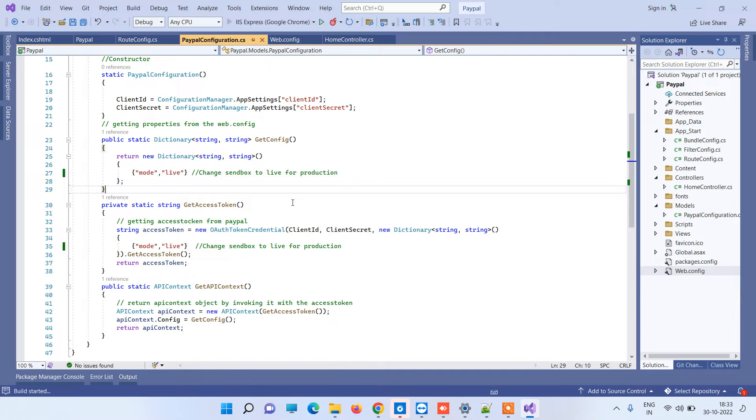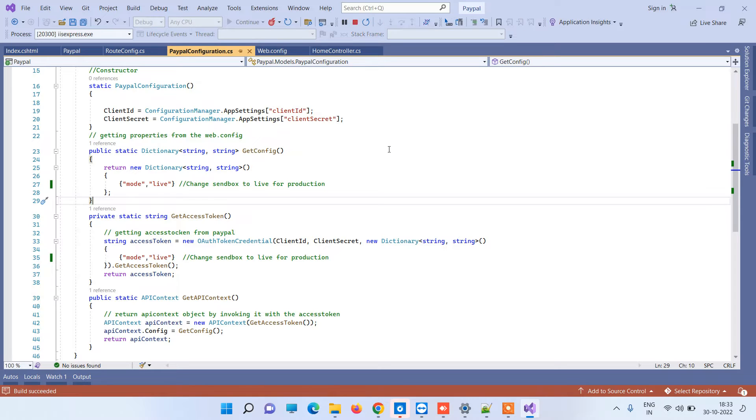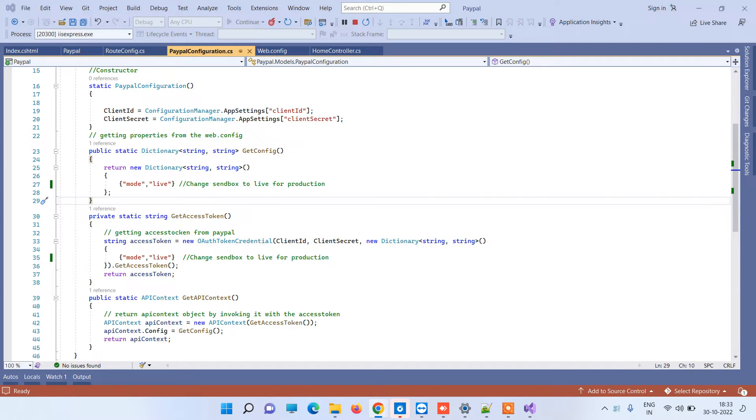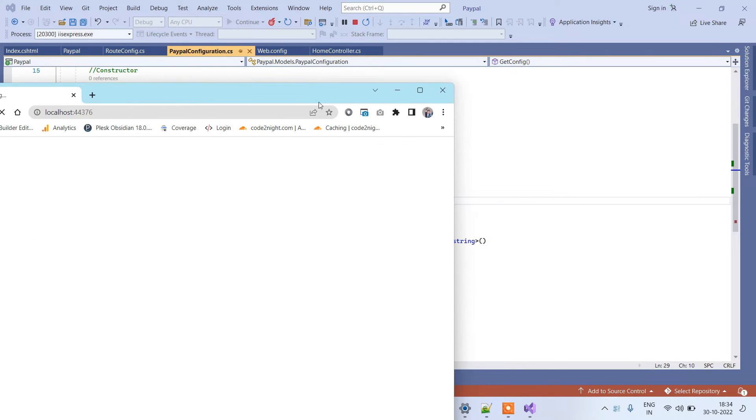Now if we try to run the application, we will again try to make a payment from PayPal and see if that works this time. We will add a breakpoint here, and this is the application that is running.